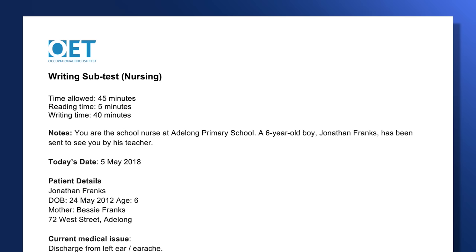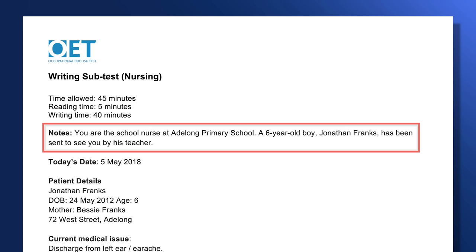Let's begin by looking at the instructions. As you can see here at the top of the case notes, you have five minutes for reading and another 40 minutes to complete your letter. You can also see that for this specific task, you will be writing this letter as a school nurse, and your patient in this case is a six-year-old child.